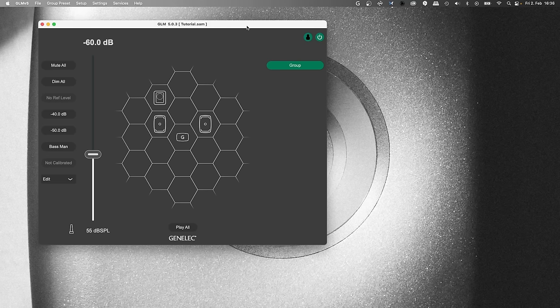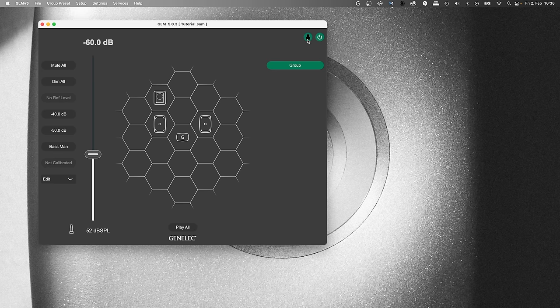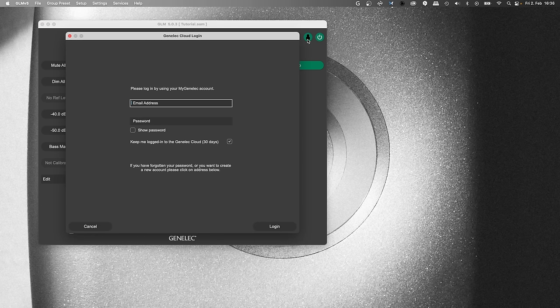The window now shows the name of the setup file. In the right corner, you see a user icon to log into your my.genelec account for the use of all cloud services.